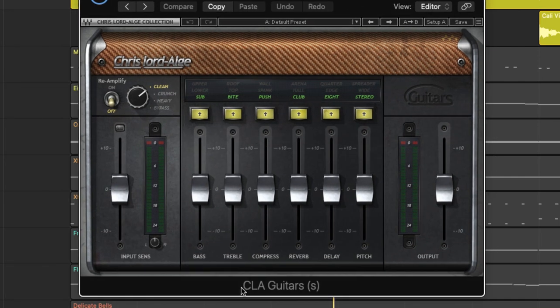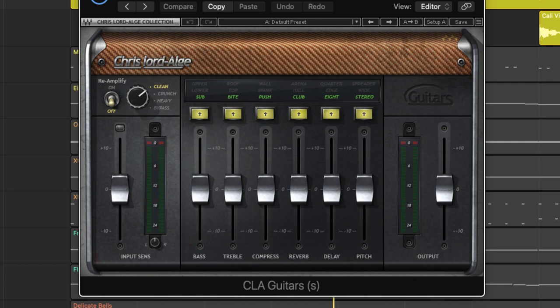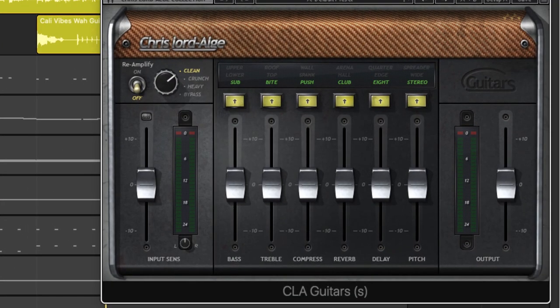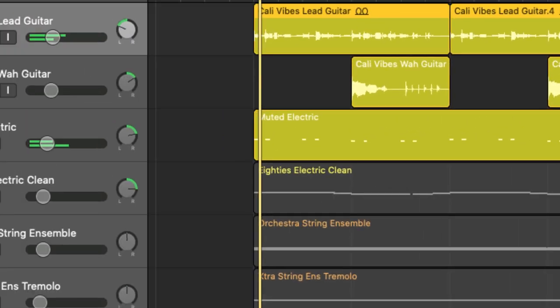The tool I'm using right now is the Waves CLA Guitars, which is great. I'm not doing anything extra here, just the factory default setting is pulling these sounds together and helping them to gel all as one. So let's bring all of the guitar parts in.